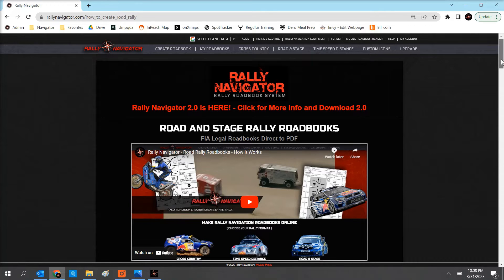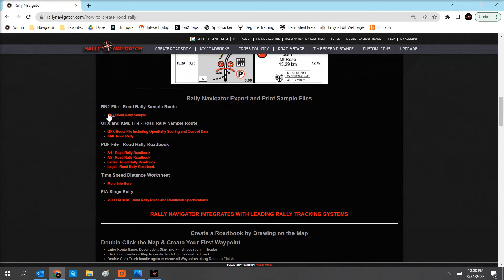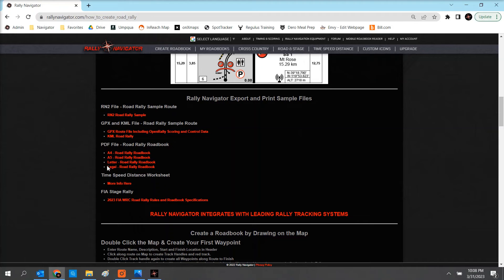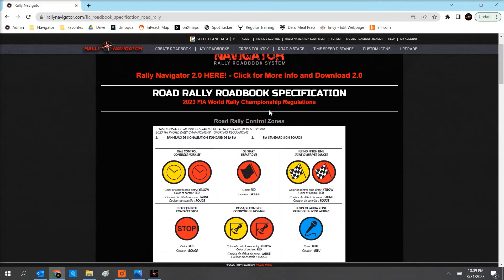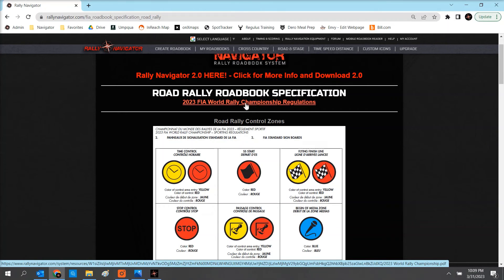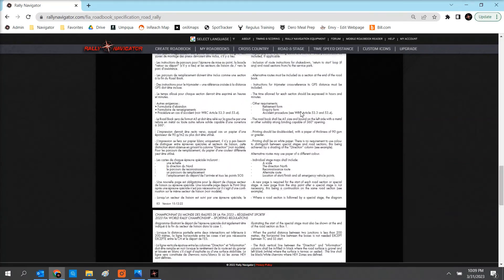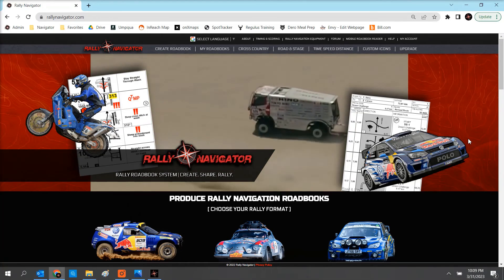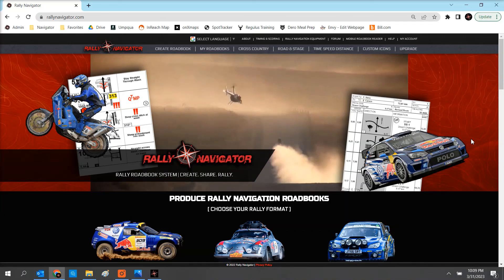Returning to rallynavigator.com, this is our road and stage rally how-it-works content. Right here we have samples of all our file outputs: the RM2 file I was just working on, GPX and KML files of that sample route, sample PDF files in A4, A5, letter, and legal, and also more information on our time, speed, and distance functionality. You can also click to the FIA roadbook specs, which will download all of the FIA World Rally Championship regulations, showing information on placement, distances of your control icons, and all specifications for the WRC roadbook. I hope this video answered your questions. Thank you for supporting Rally Navigator. If you have any feedback, please contact us at support@rallynavigator.com. And have fun making rally roadbooks.